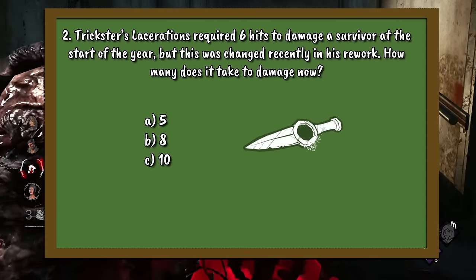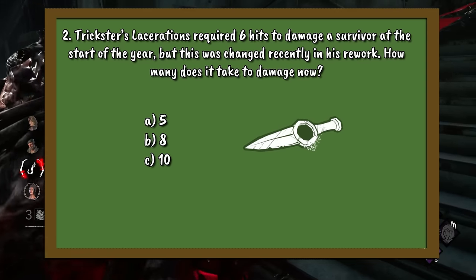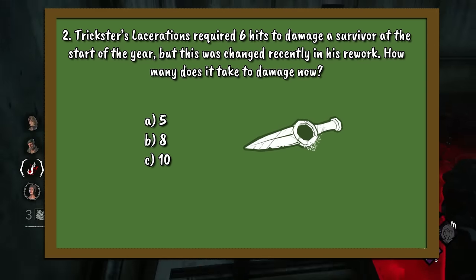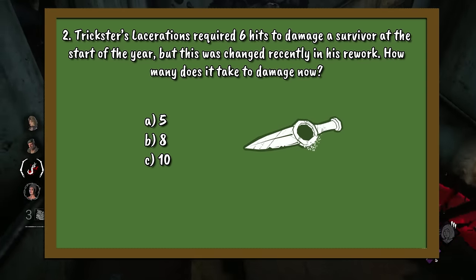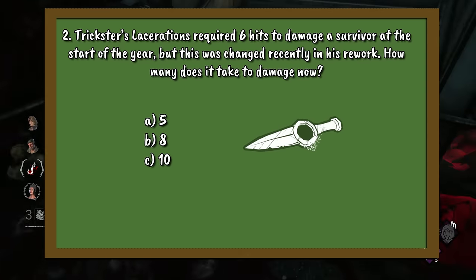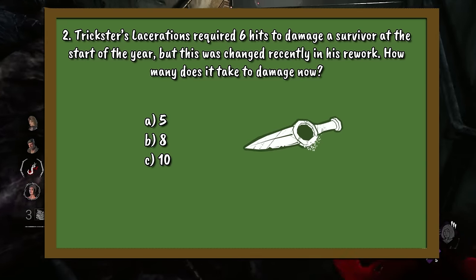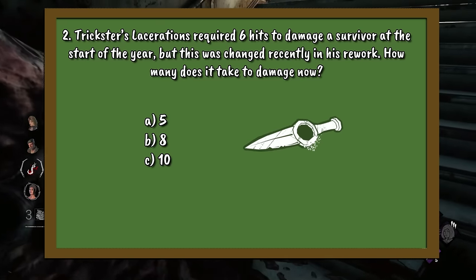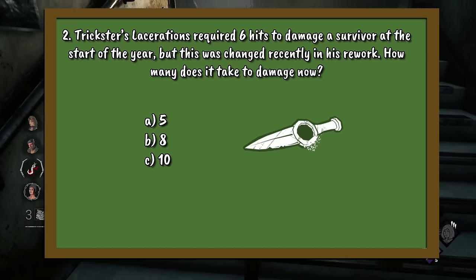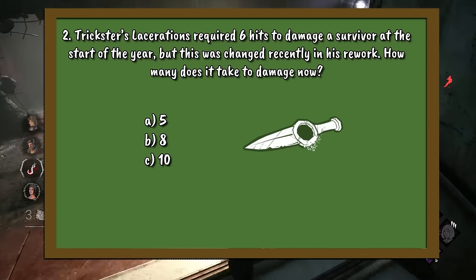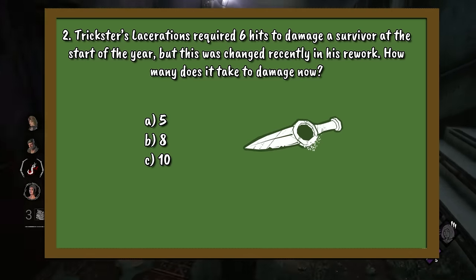Question number 2. Trickster's lacerations required 6 hits to damage a survivor at the start of the year, but this was changed recently in a rework. How many does it take to damage now?